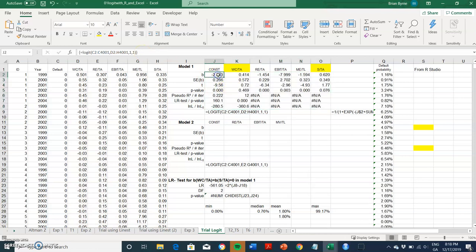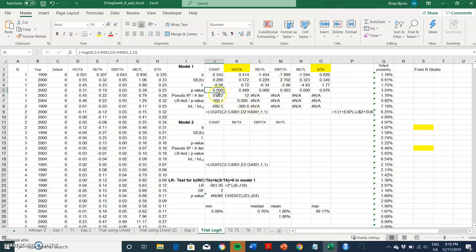And CTRL SHIFT ENTER then populates, so we have coefficients for beta within the logit model, standard errors, T-values, P-value, and then a pseudo R-squared, and then maximum likelihood, log likelihood, test and P-value. Okay now we can compare that against our RStudio code.